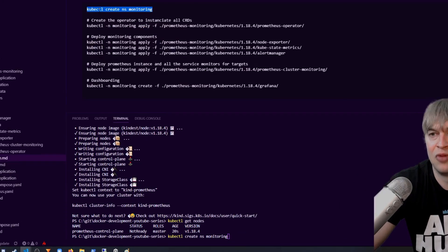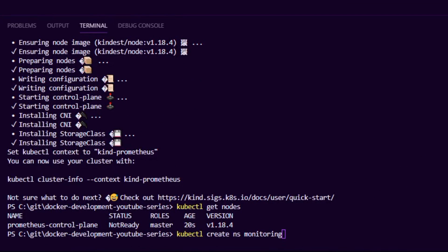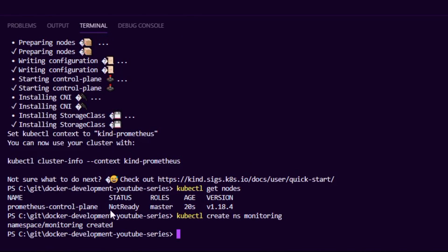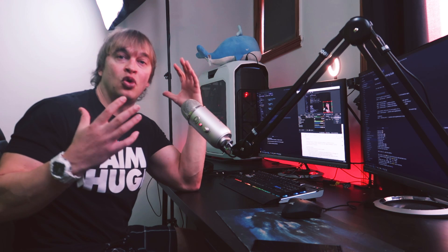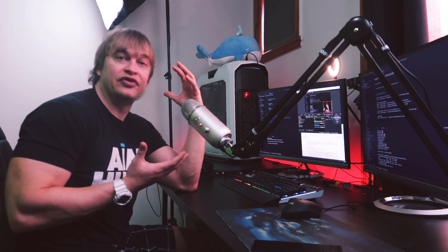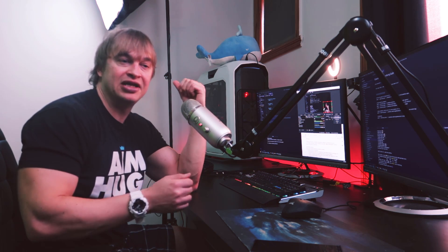The next command I'll use is 'kubectl create namespace monitoring'. This creates a namespace called monitoring, which allows us to house all our monitoring resources together in a single namespace.